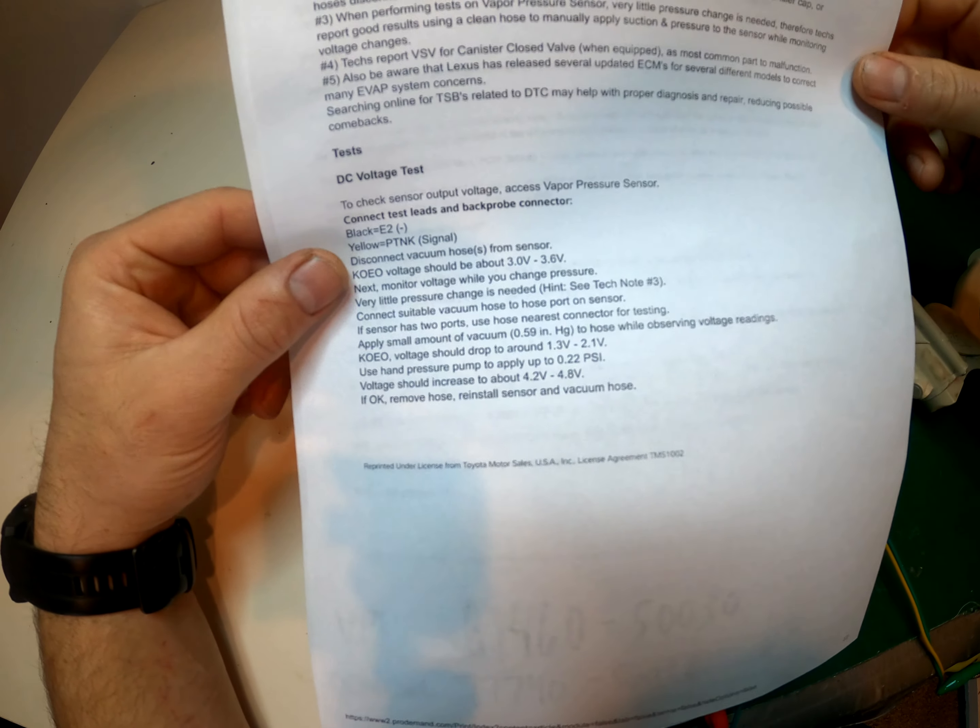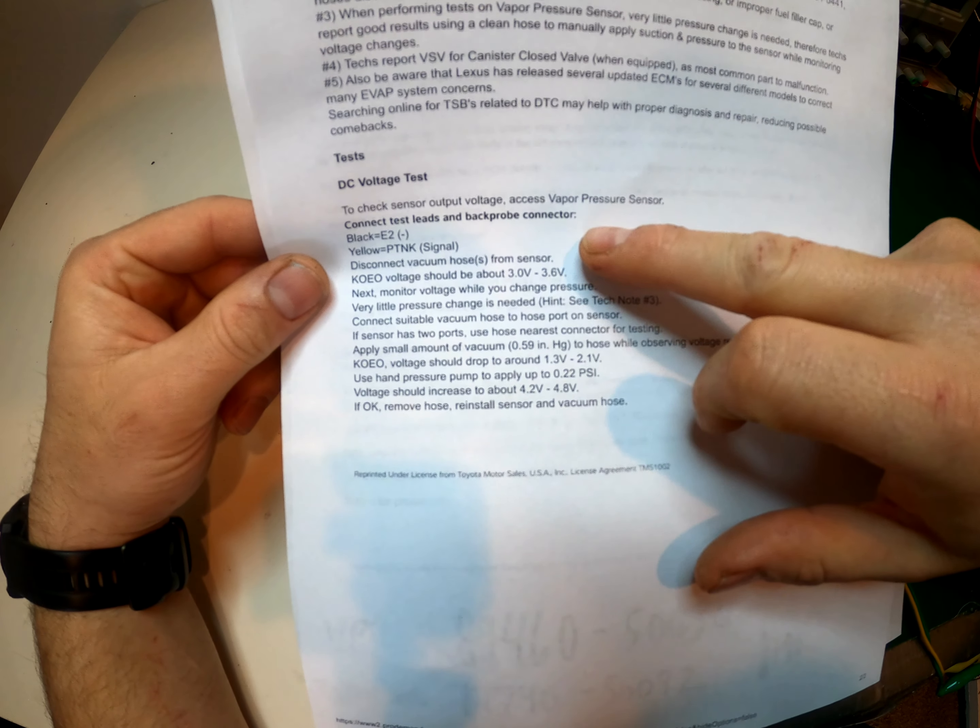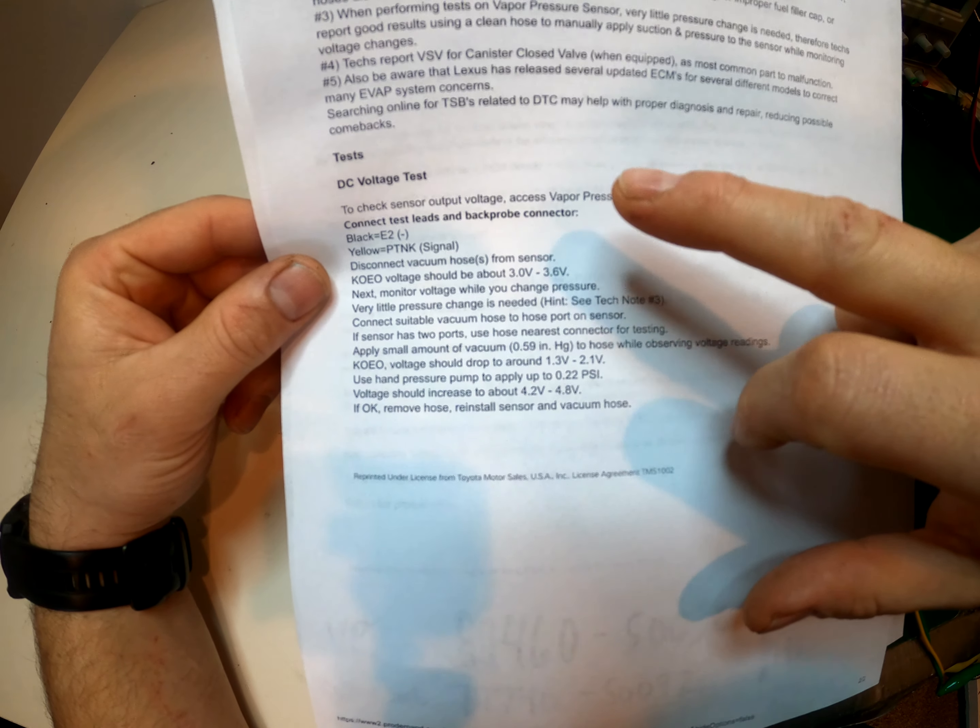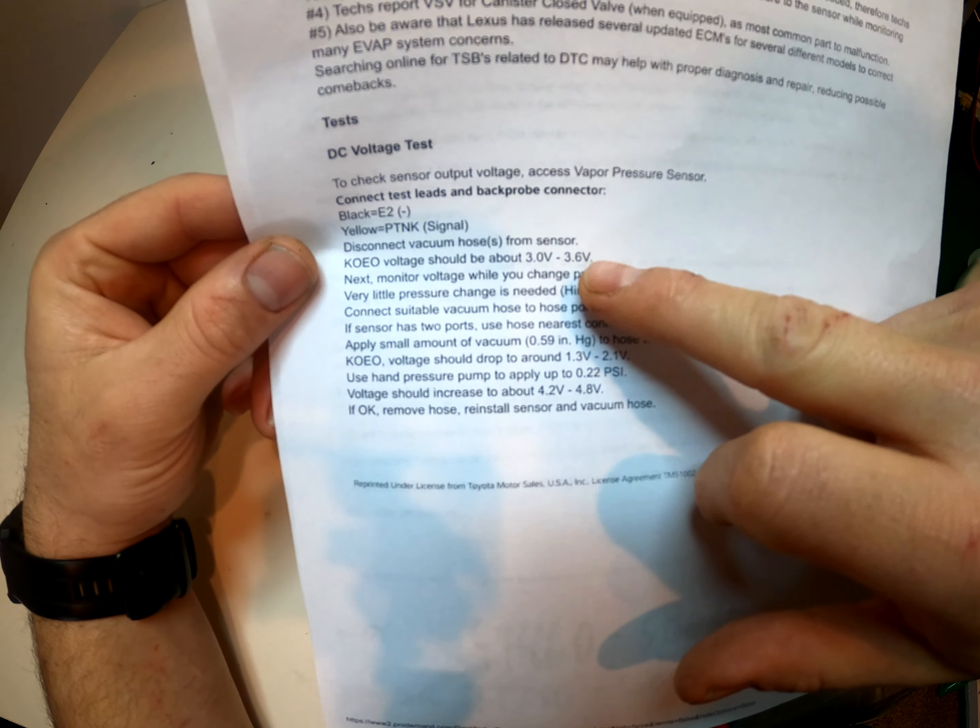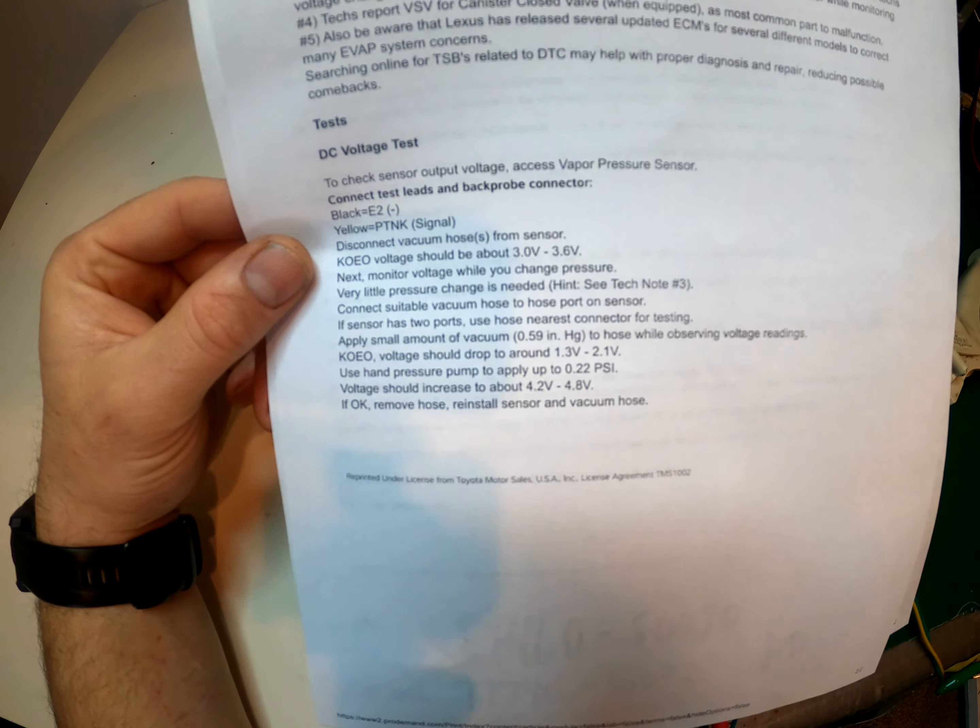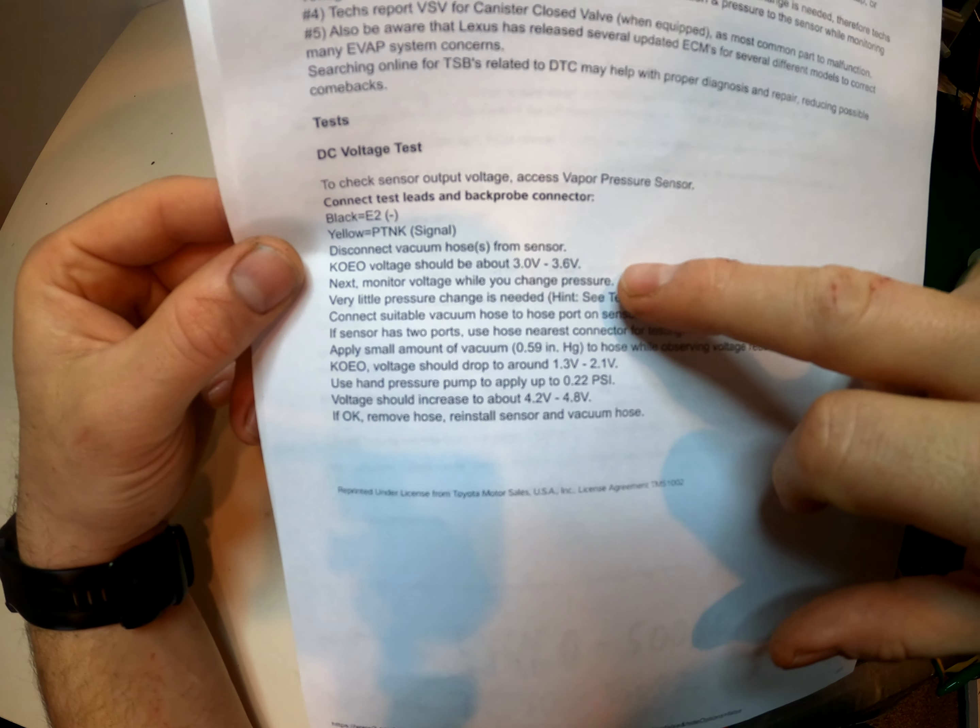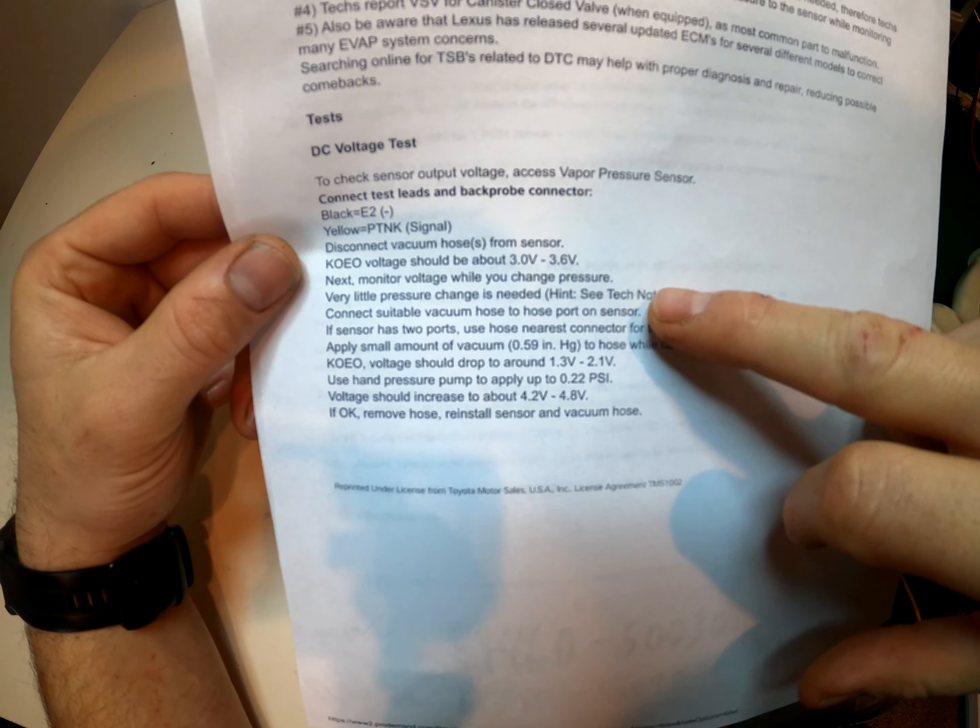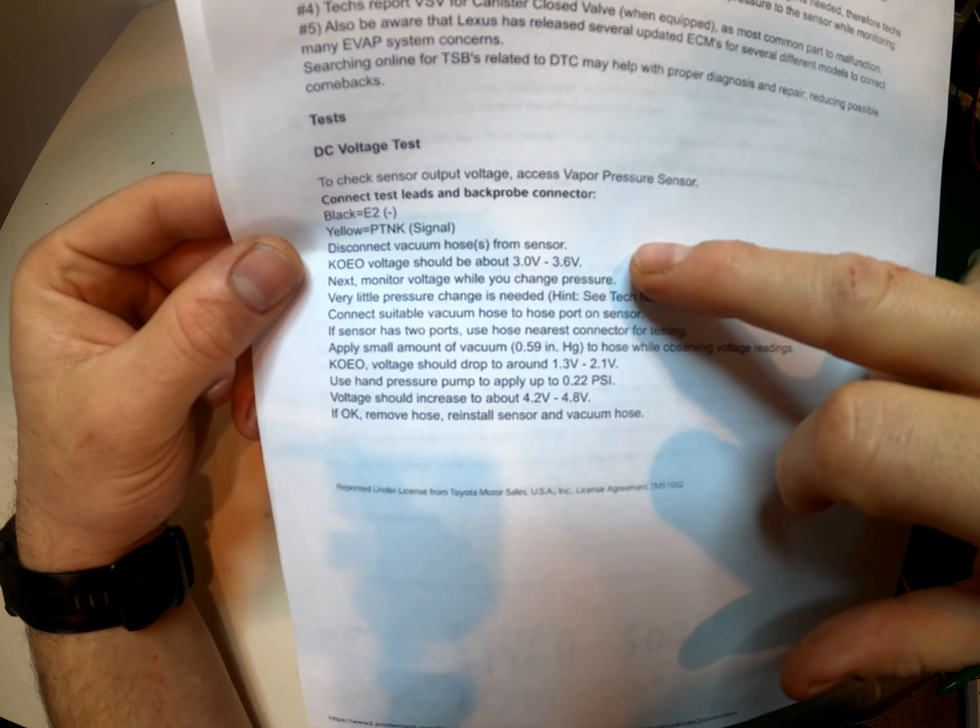But basically, we're going to apply 5 volts and we should read 3 to 3.6 right off the bat. So then if we add pressure or add vacuum, that voltage should change.